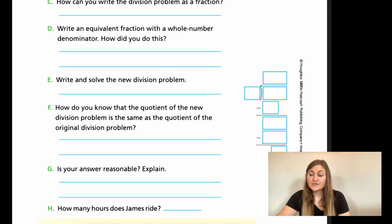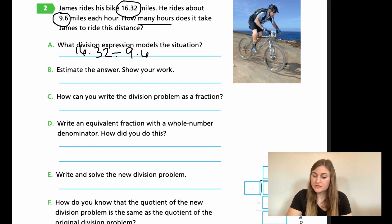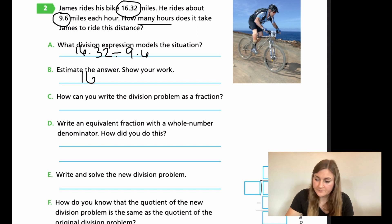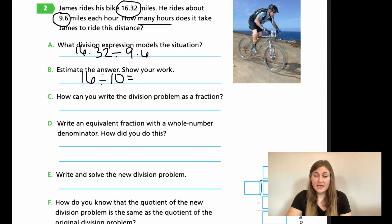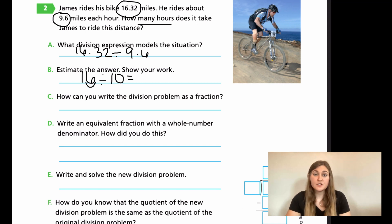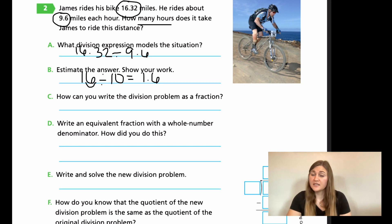For Part A, the division expression is 16.32 divided by 9.6. For Part B, estimating: 16.32 is closest to 16, and 9.6 is closest to 10. Since I'm dividing by a power of 10, I move the decimal point on 16 one place to get 1.6. So my estimate is 1.6.